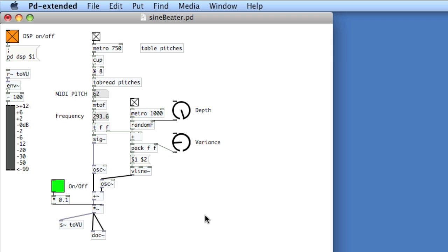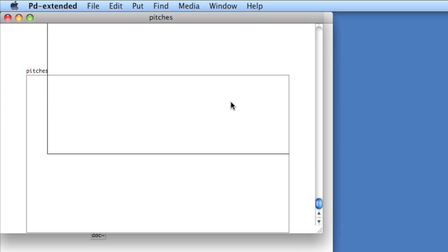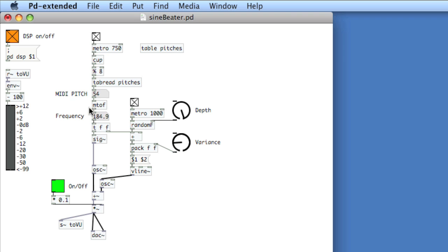I've got a really simple sequencer here, using essentially two oscillators that are closely tuned so we can get some beating. I'm reading MIDI pitches from a table — they're way up high, like 50 and 60 — and the table only normalizes to 1 and negative 1. I'm turning those into frequencies using MTOF, which is MIDI to frequency. Let's take a listen.